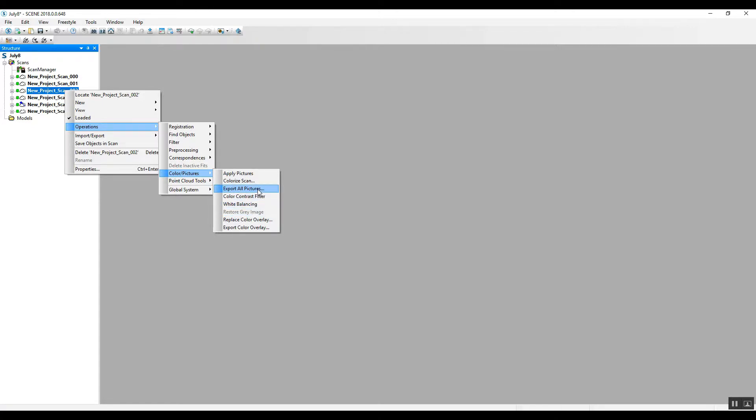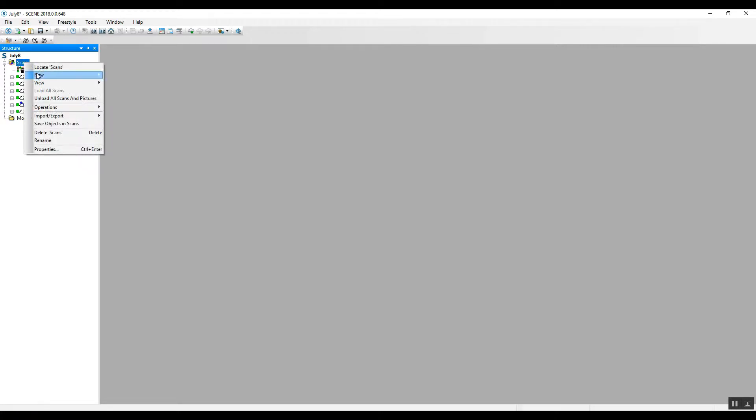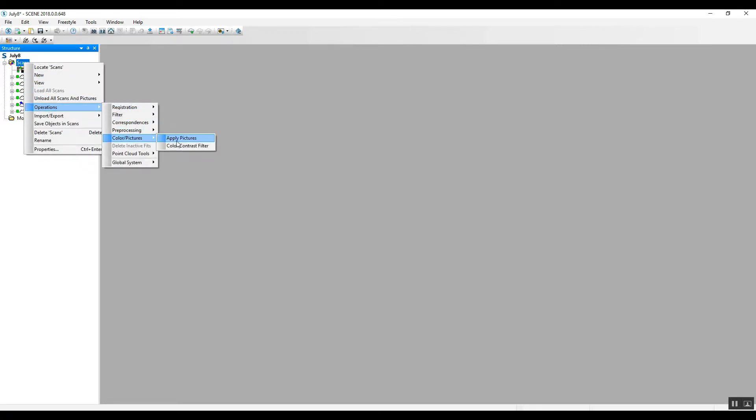But as for now, we'll go ahead and go to the scans folder, operations, color pictures, and apply the pictures.